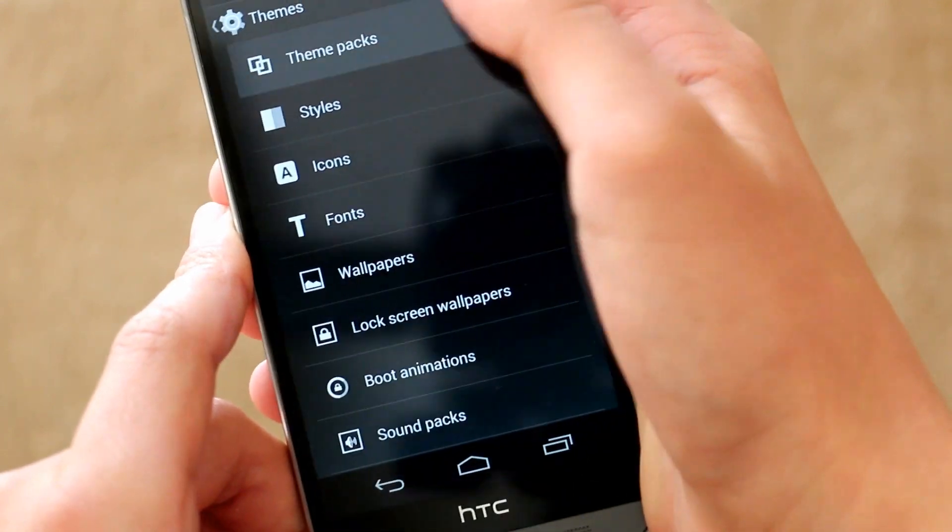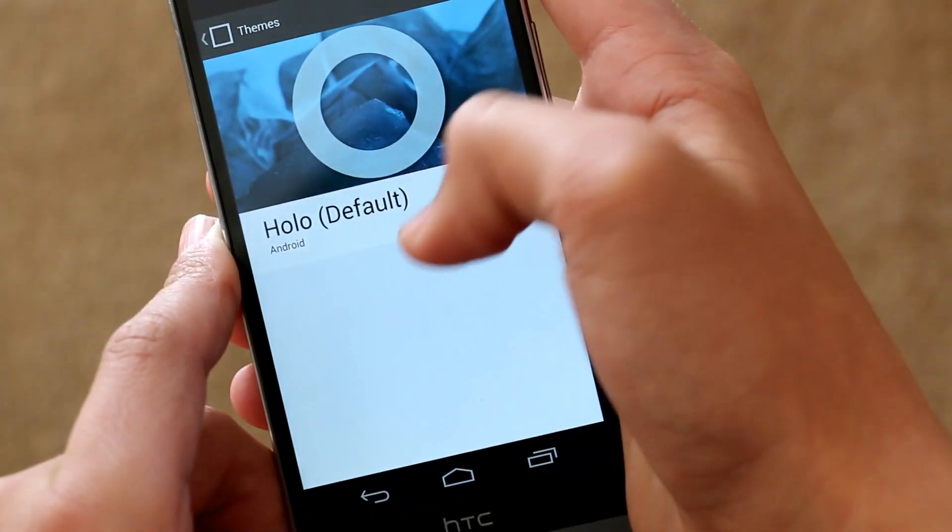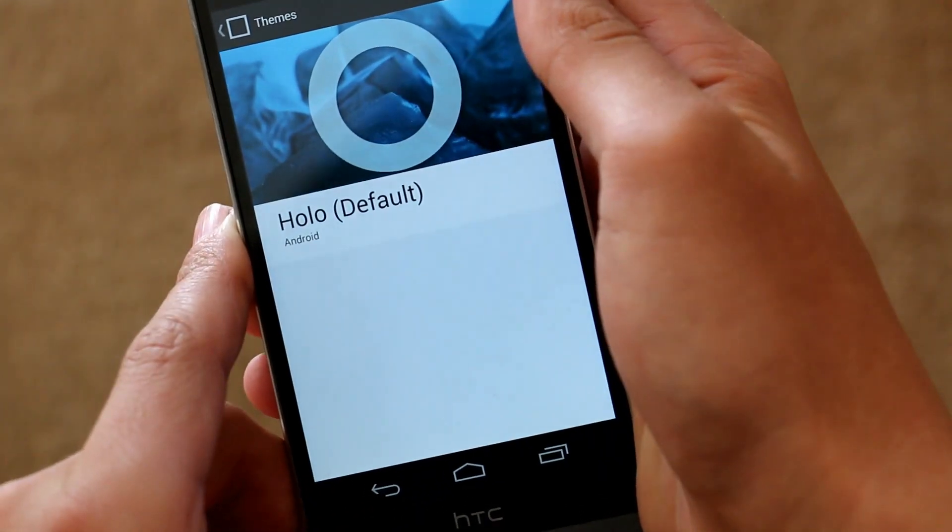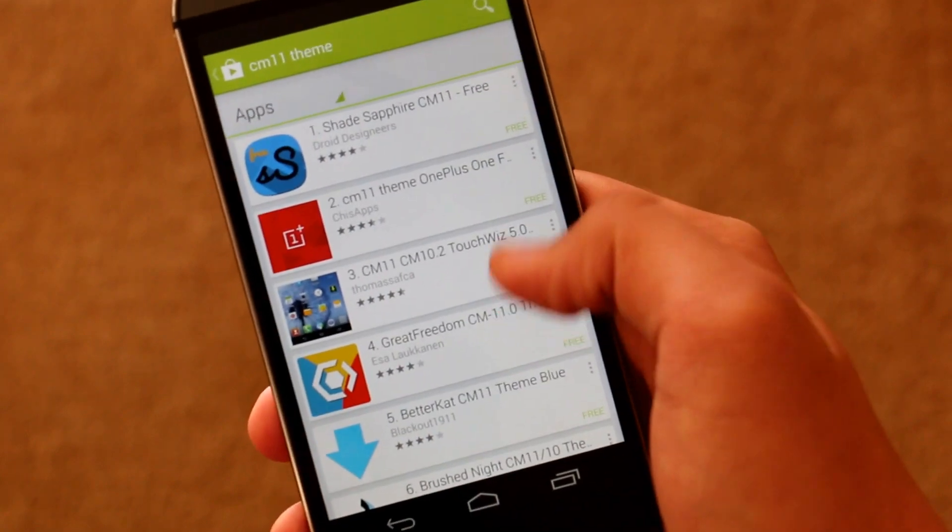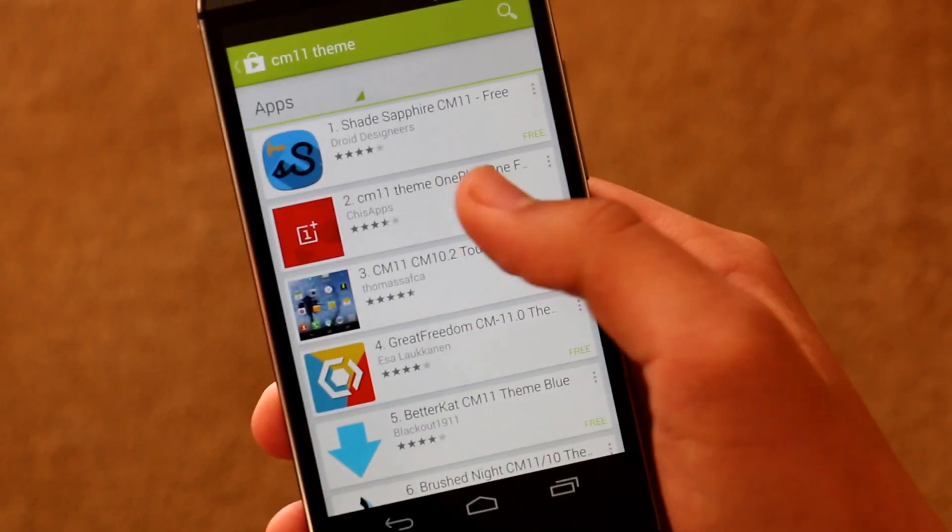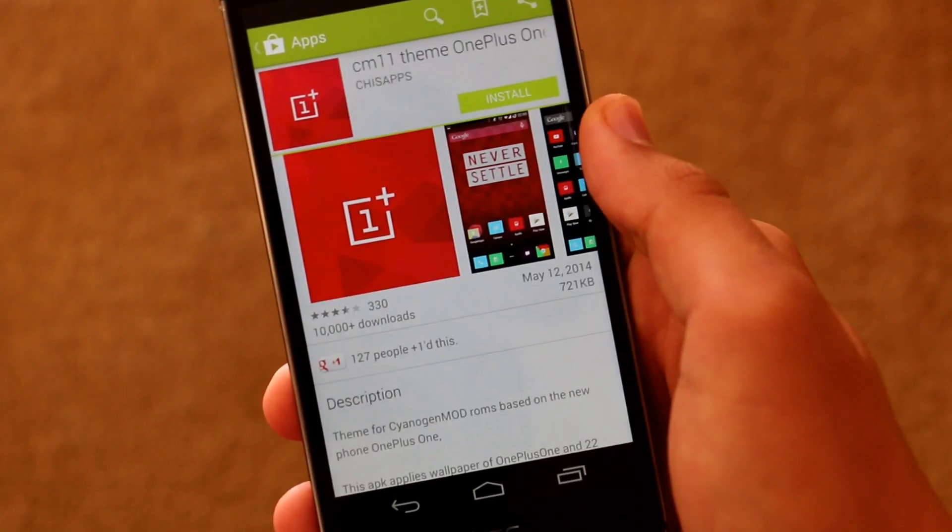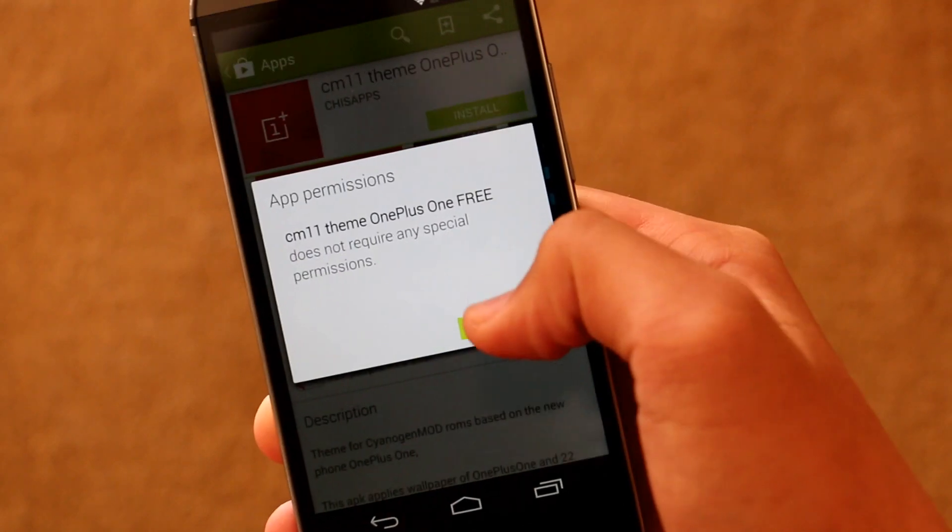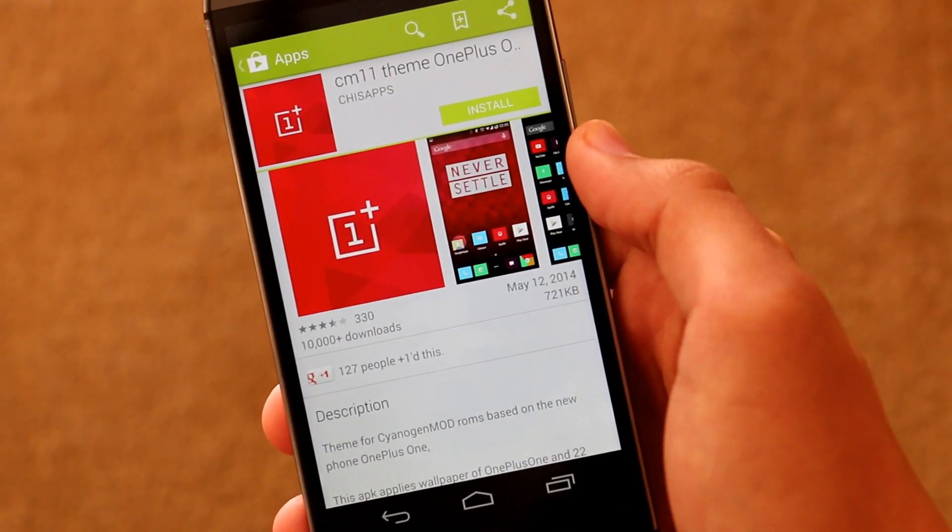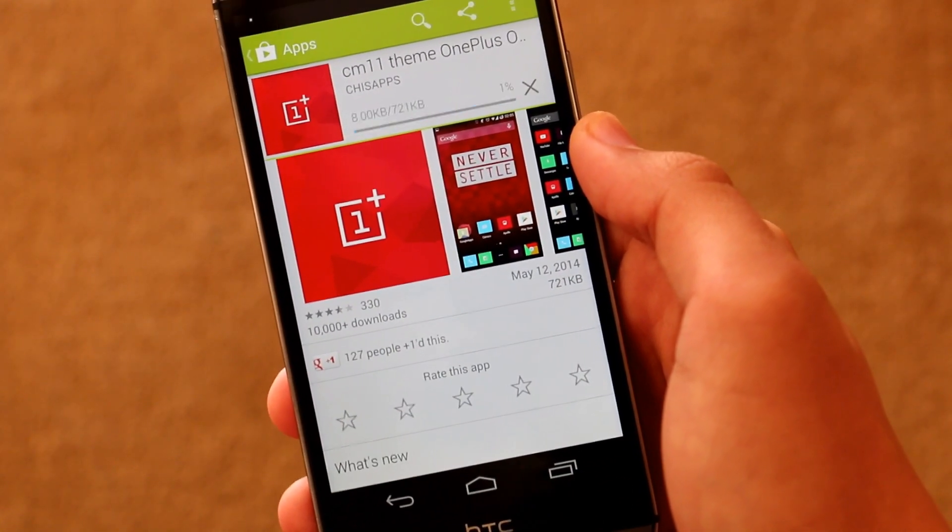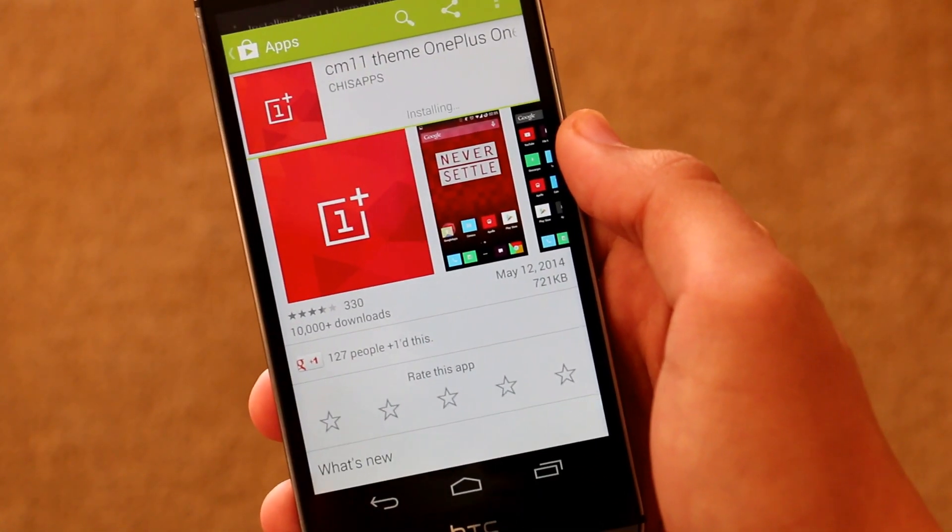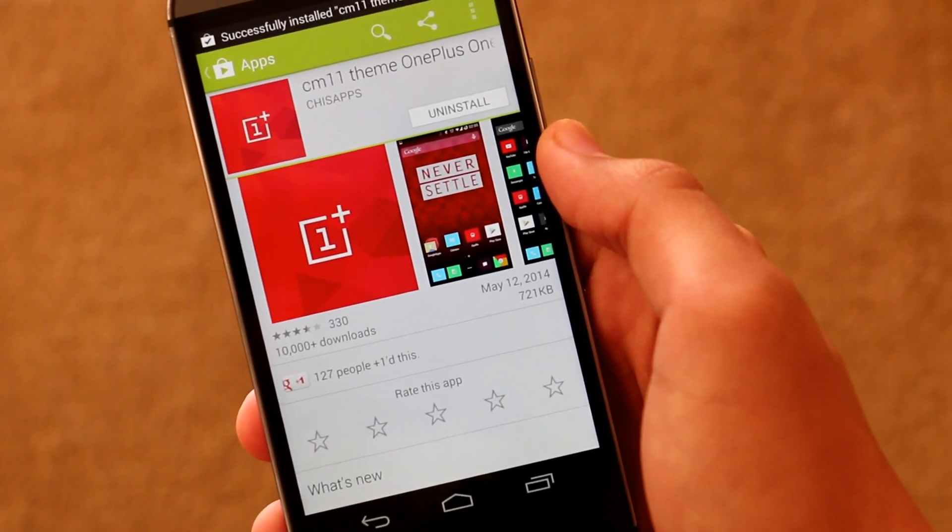Next we get to the themes option which was recently updated by CyanogenMod. You can basically search up CM11 themes in the Play Store and you'll get a bunch of different options. As you can see this is just a random theme I downloaded, it's actually from the OnePlus One. So you let it quickly download, it shouldn't take that long.